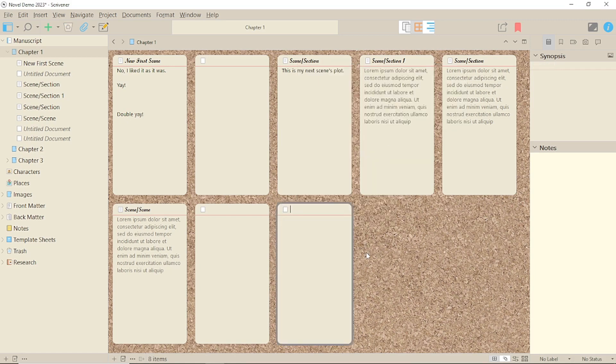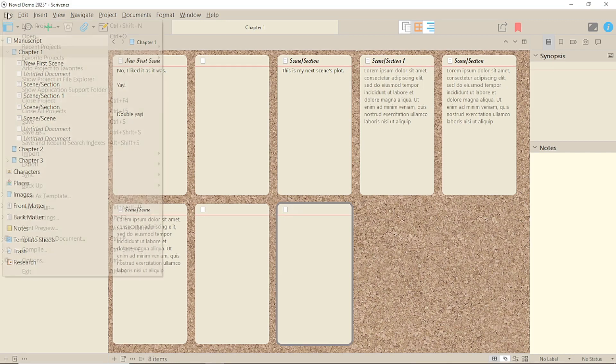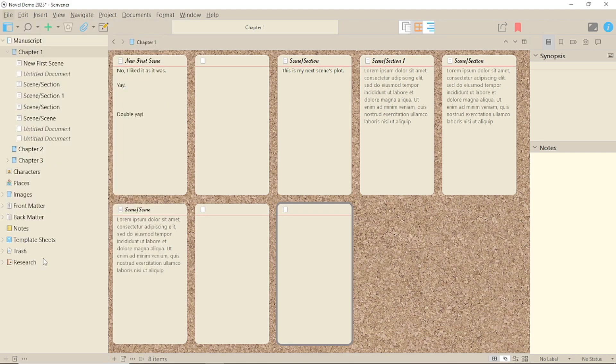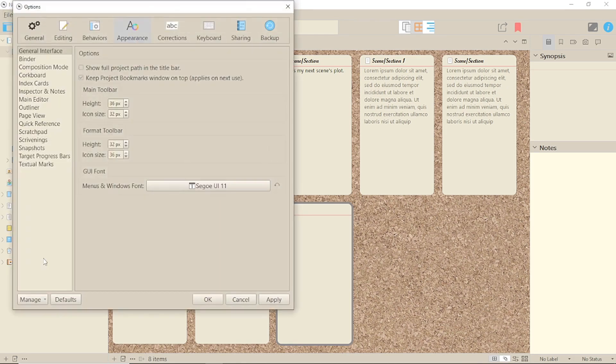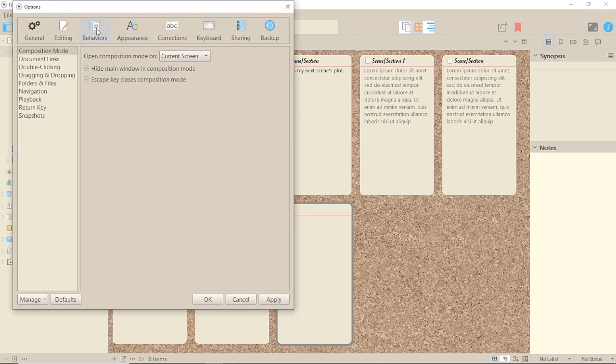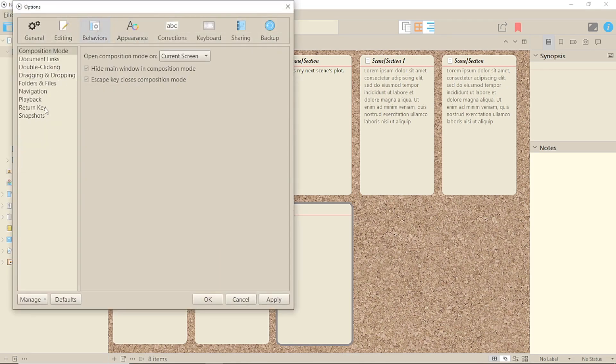But there is one other way. The eagle-eyed amongst you might have noticed it in a previous video. Under File Options Behaviours and Return key, there's an item that says Return creates new item in List, Corkboard and Outliner views.